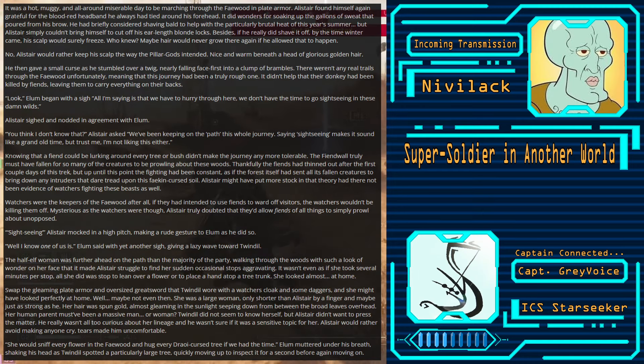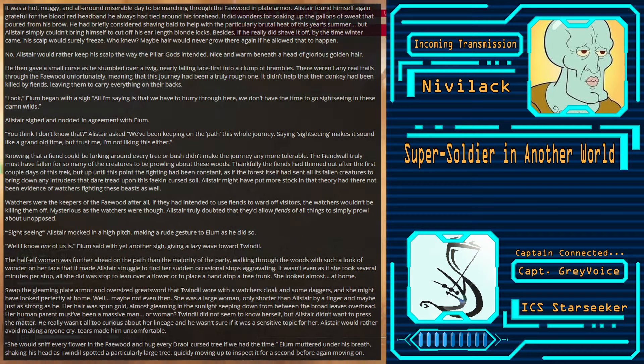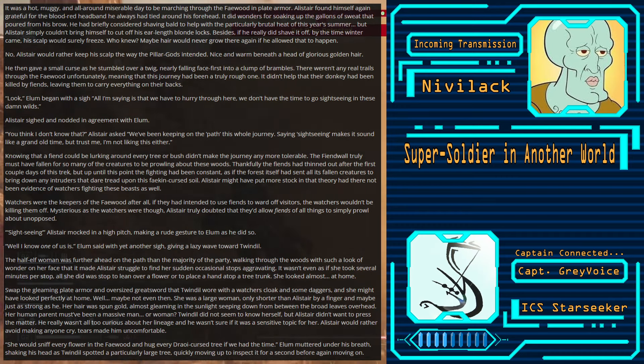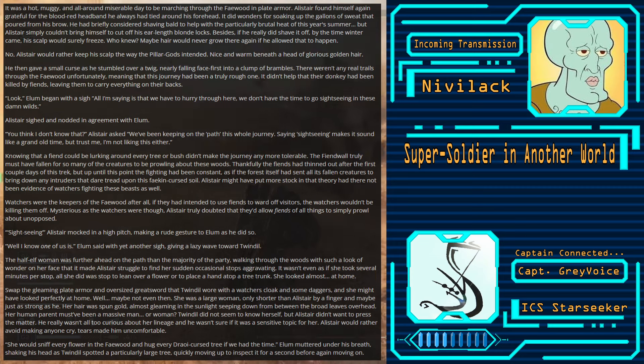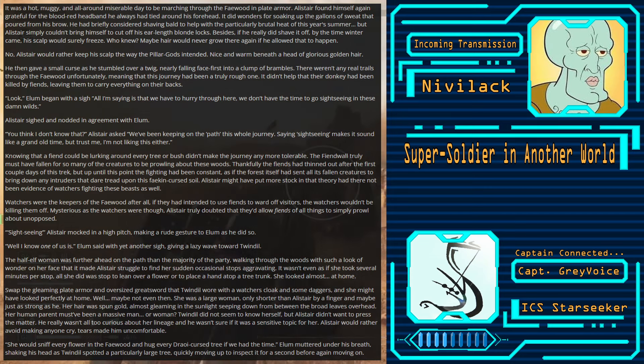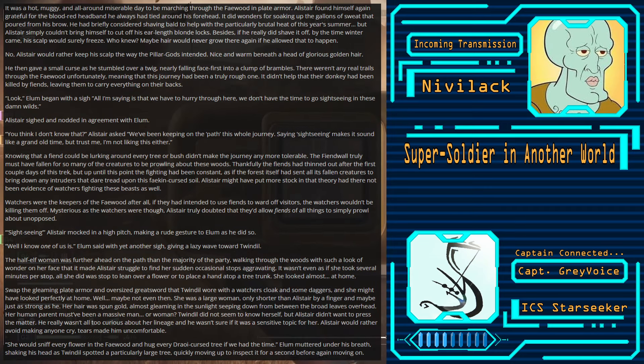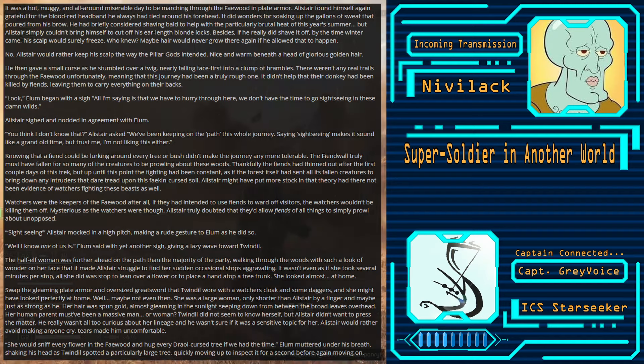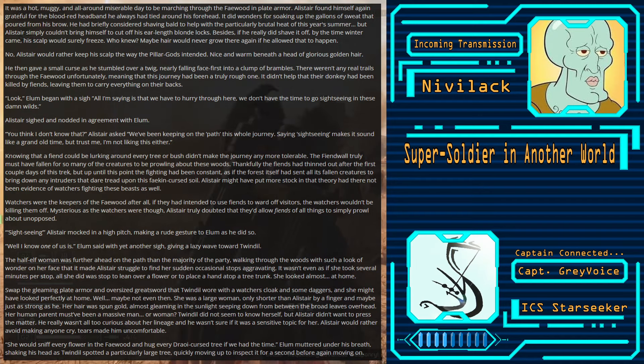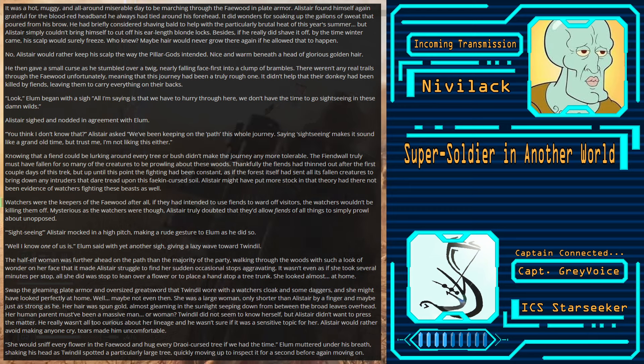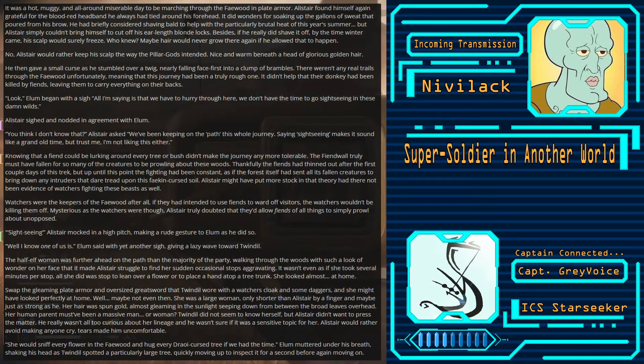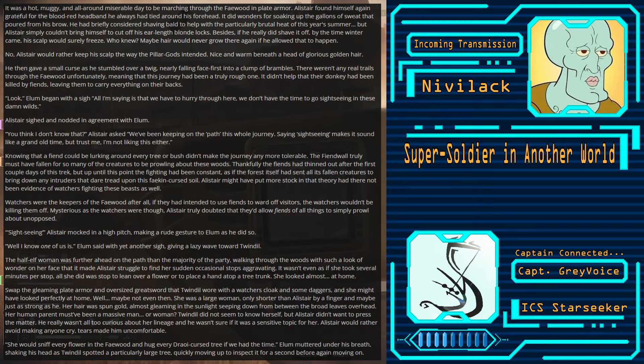Look, Ellum began with a sigh. All I'm saying is we have to hurry through here. We don't have the time to go sightseeing in these damn wilds. Alistair sighed and nodded in agreement with Ellum. You think I don't know that? Alistair asked. We've been keeping on the path this whole journey. Saying sightseeing makes it sound like a grand old time. But trust me, I'm not liking this either.